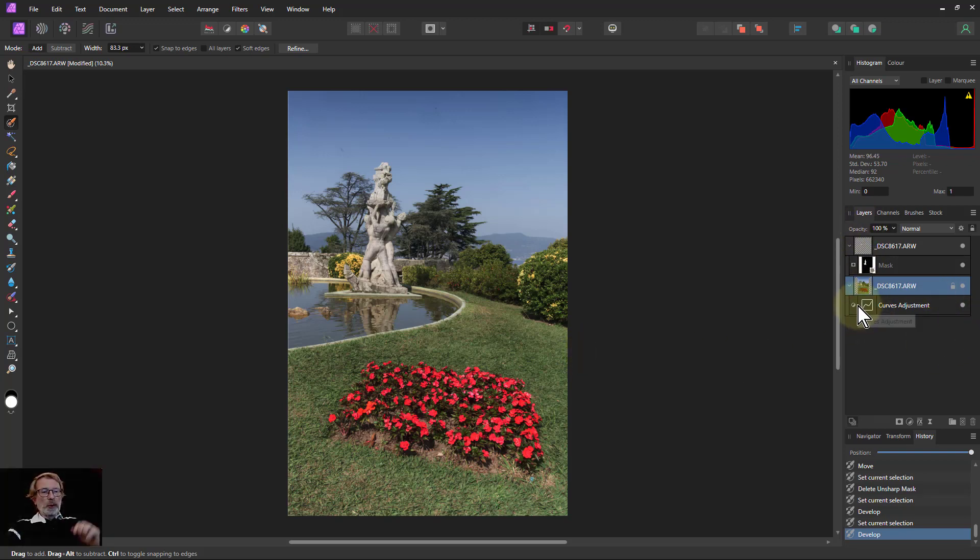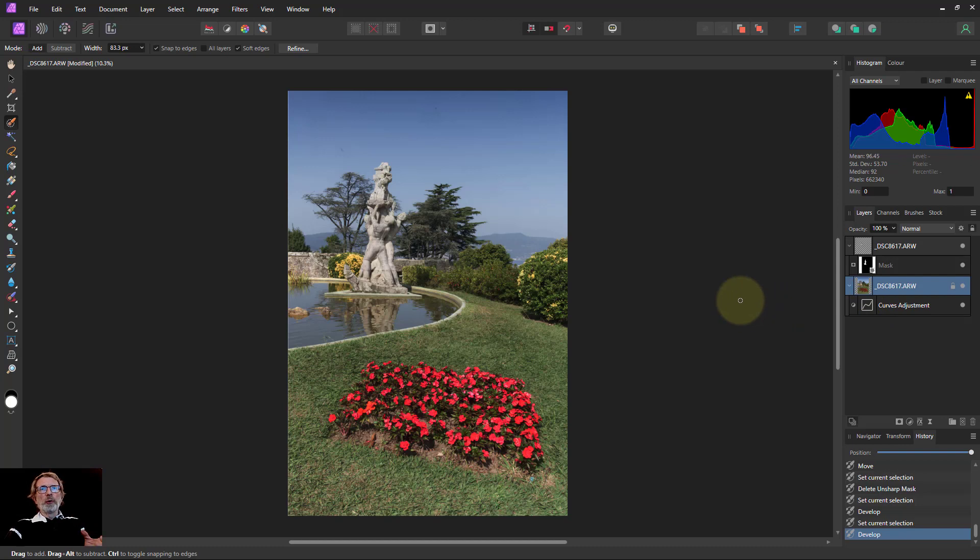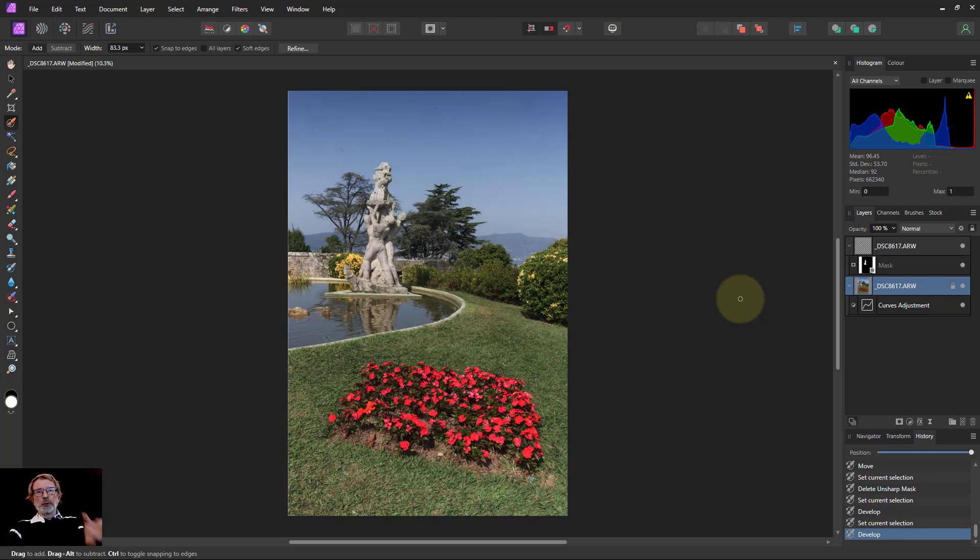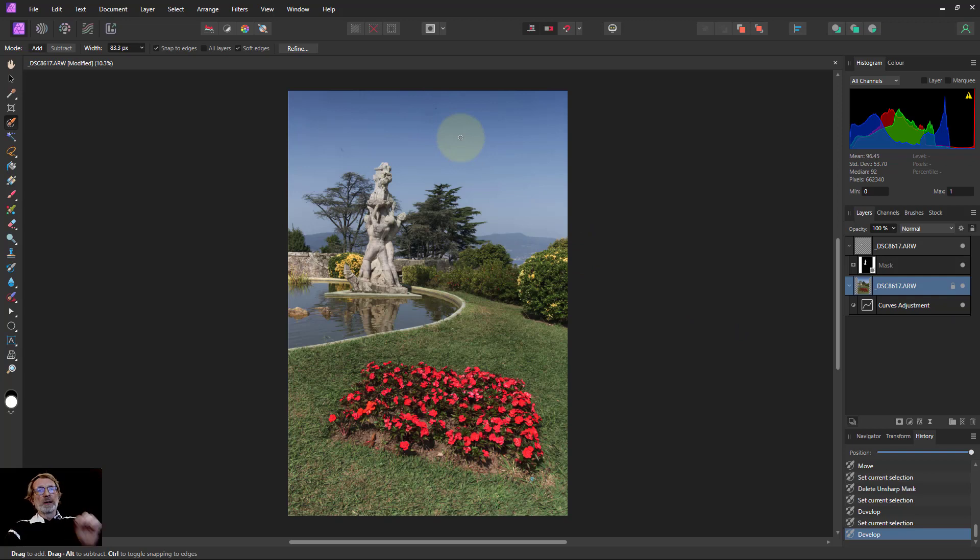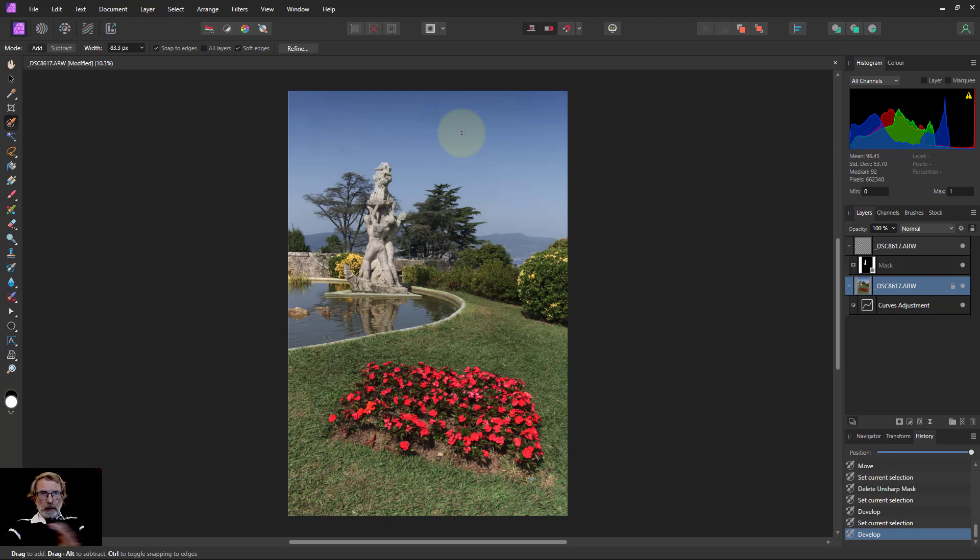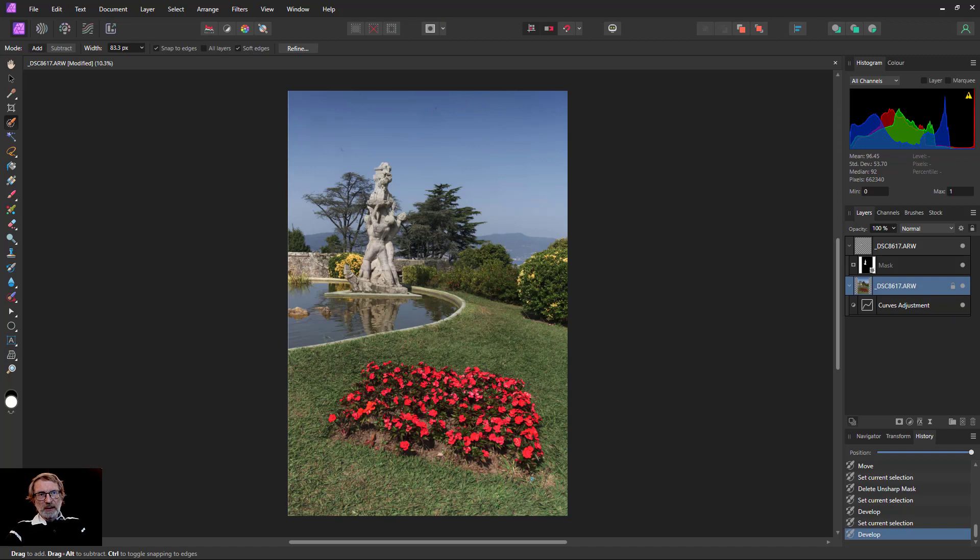So there we go. That's a few more things that you can do within the develop persona and going backwards and forwards to the photo persona. And a really good thing that I'm certainly going to be doing is to use the linked copy so that I can then keep my AF photo files and not have them clogging up large amounts of disk space. That's it. And thank you very much for watching.